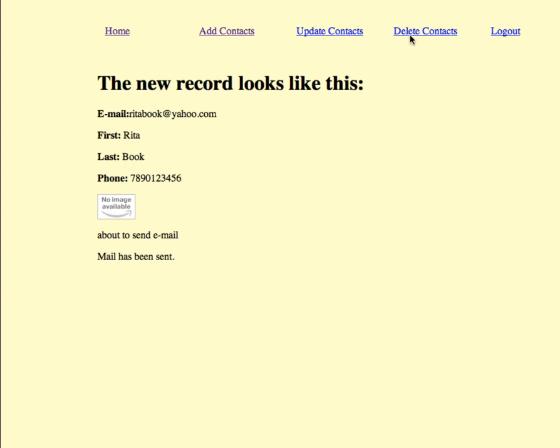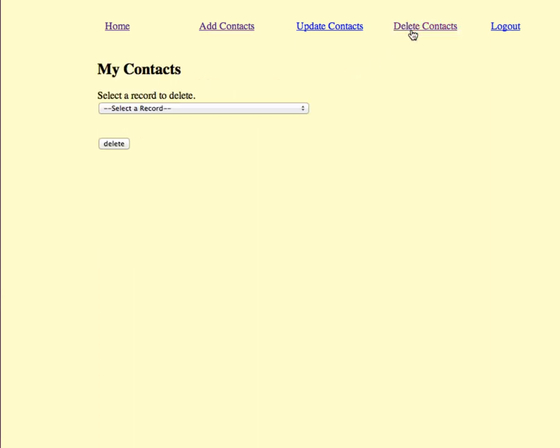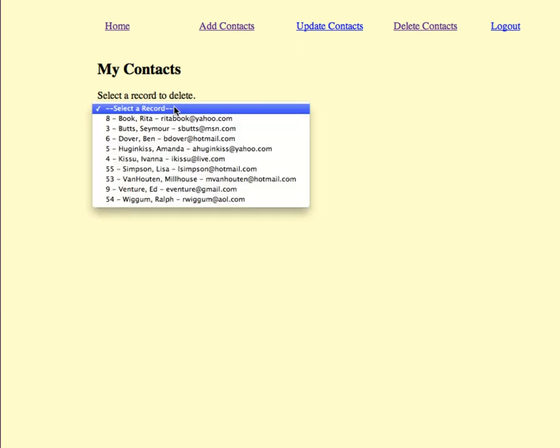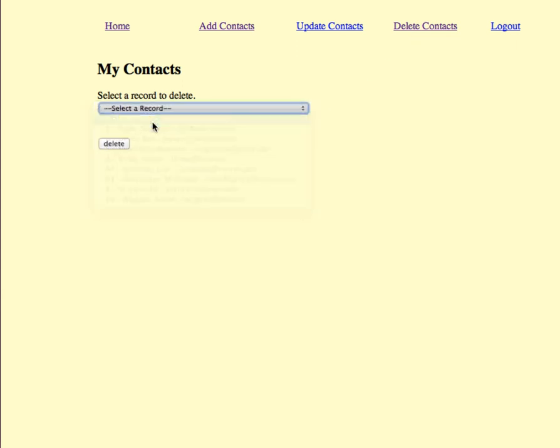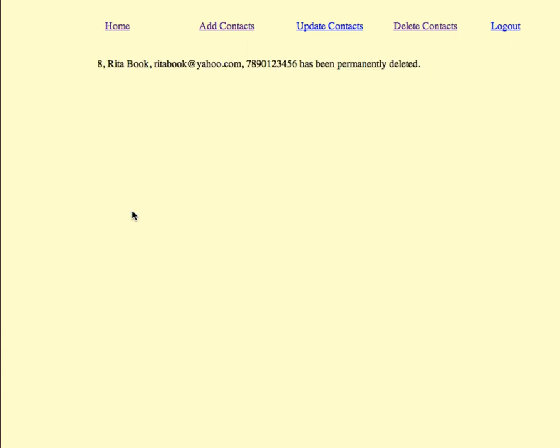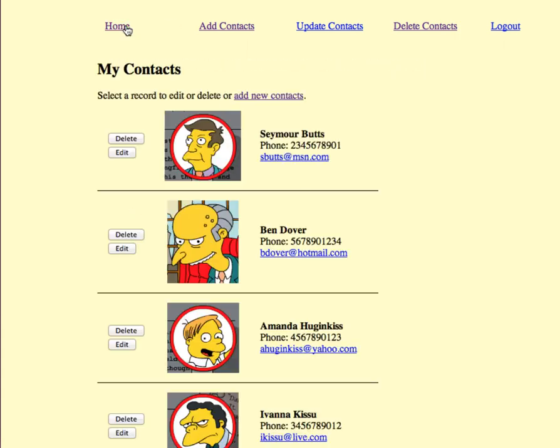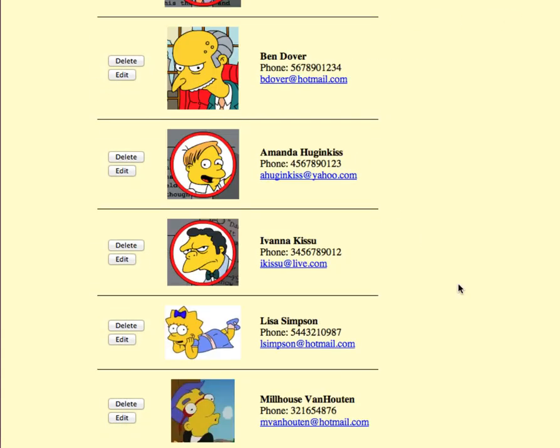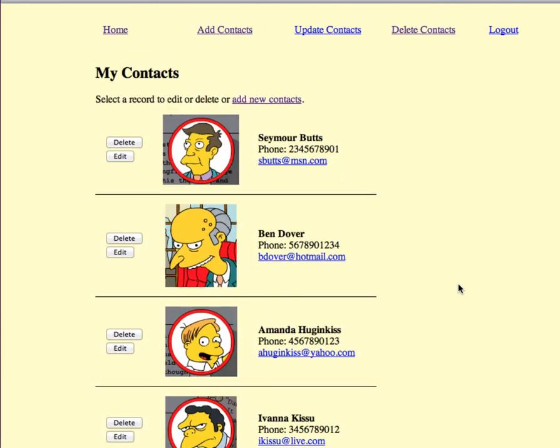Then if I wanted to delete somebody I can come in, choose the person to delete, and we'll say are you really sure you want to permanently delete and we'll say yes. And then when I come back here you'll see that her record has been removed.